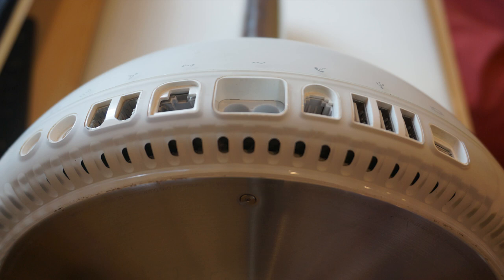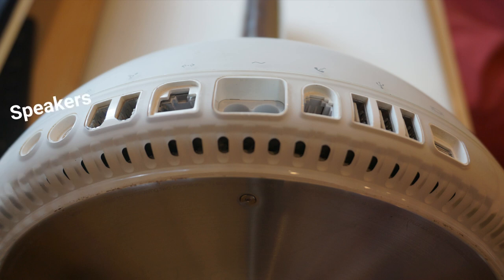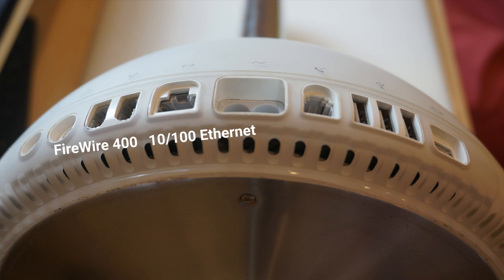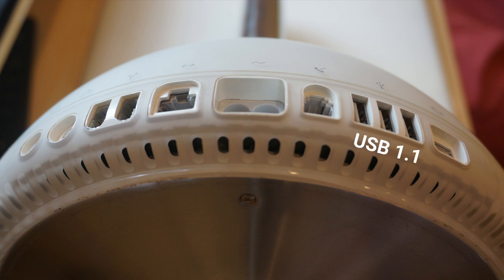Speaking of the power port, the port selection is excellent compared to modern Macs. There's a line-out jack, a proprietary port for the external Pro speakers, which we'll get into in a bit, a 10/100 Ethernet port, power in, a 56k modem port, three USB 1.1 ports, and a mini VGA port.